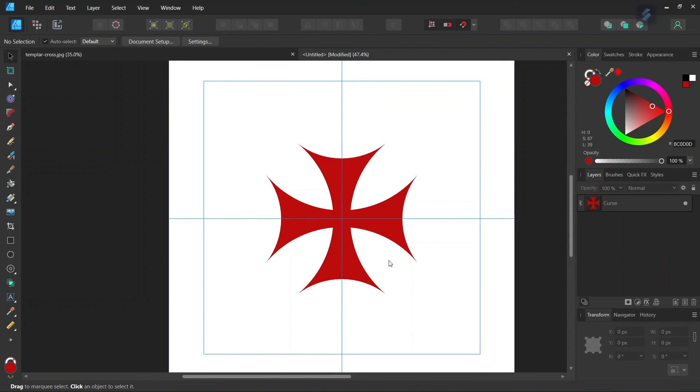So you learned how to draw the Knights Templar cross in Affinity Designer. I hope you've enjoyed this tutorial. If you did, don't forget to like and subscribe for more Affinity Designer tutorials in the future. Until then, see you next time!